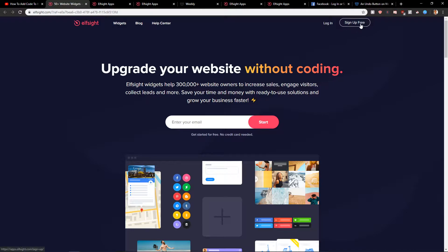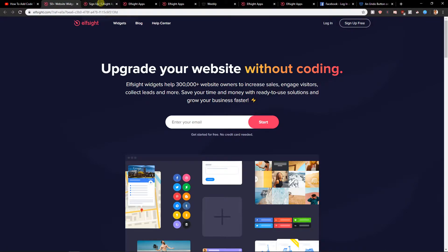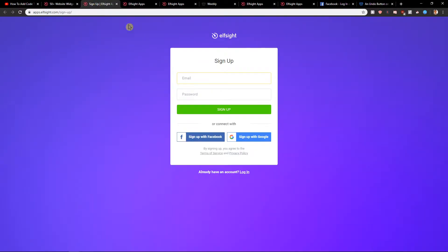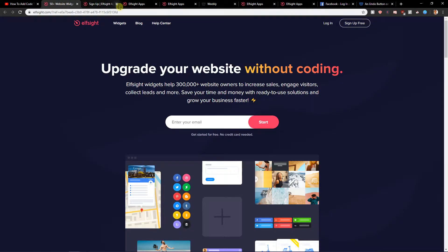So now you'd want to click here on sign up for free. When you're going to sign up for free, just register with Gmail, Facebook or email and then just click login.